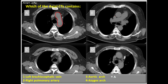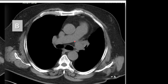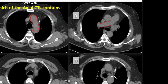Now let's look at B. Of the structures that we can see here in B is the ascending aorta, the descending aorta, the superior vena cava, the pulmonary trunk, the right pulmonary artery, and left pulmonary artery. So the right pulmonary artery matches with B.